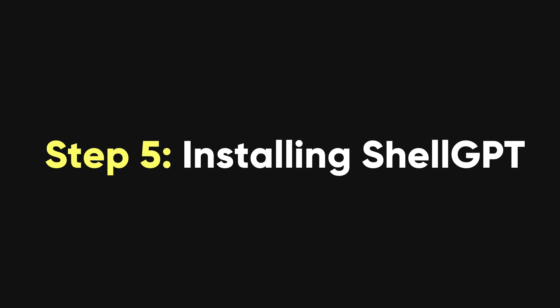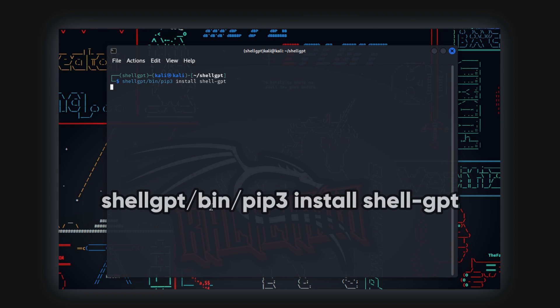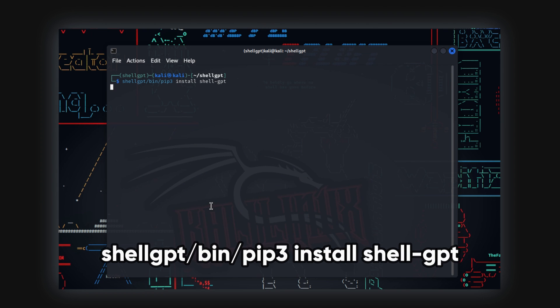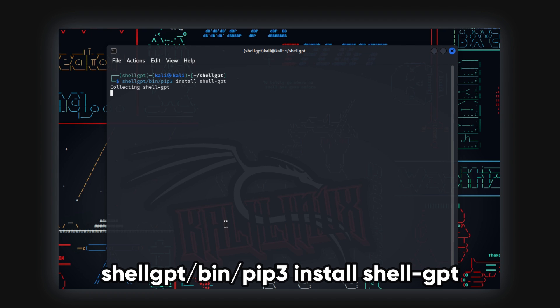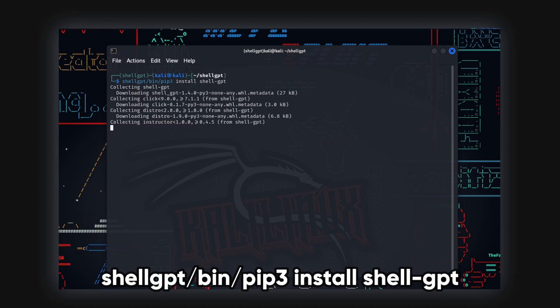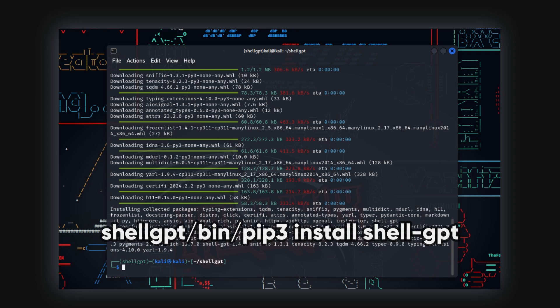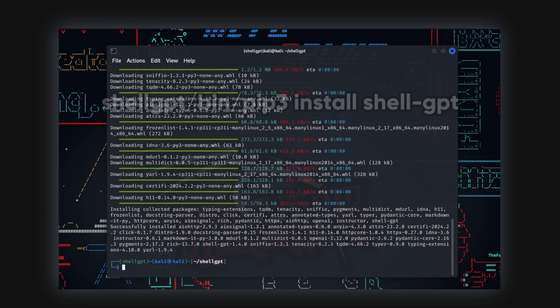Step 5. Installing Shell GPT. Now that we've got everything set up, it's time to bring Shell GPT into the mix. Installing it is a breeze using the trusty Python pip command. Just let it do its thing, and when it's finished, you're all set to dive into the world of Shell GPT and ChatGPT.